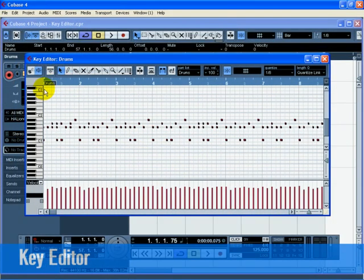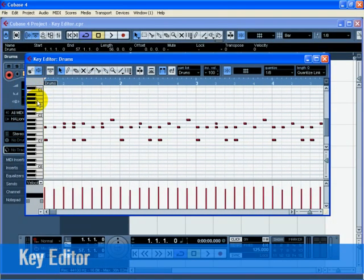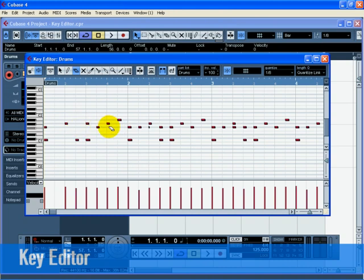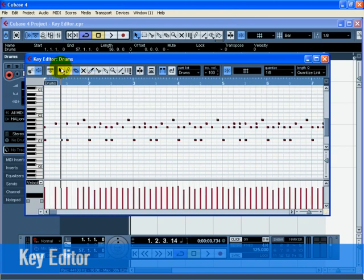Zoom in on bar 1 and delete all the hi-hat notes with the erase tool of the key editor so that you only hear quarter notes. Now erase all the other hi-hat notes from bar 2 through 8 using any method you like.